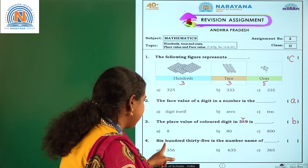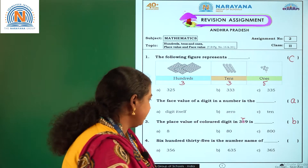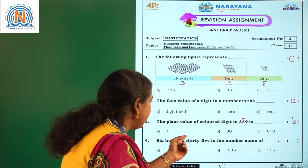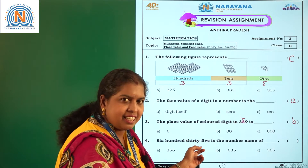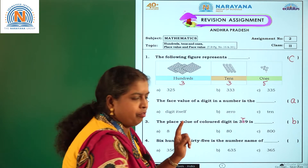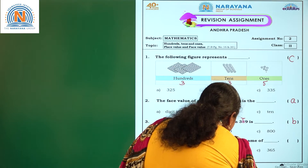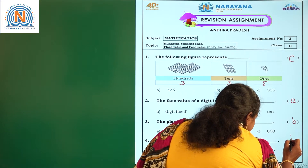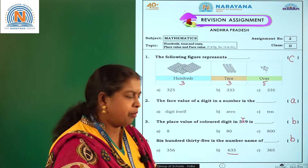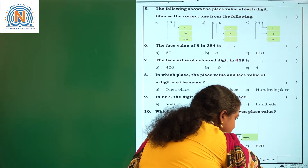635 is the number name of which number? You will write 635. In the 100's place you are having 6, and 35 means 30, so you are writing 3 in the 10's place, and 5 in the 1's place. So our required number is 635. You have to write option B. 635 is the number name of 635.